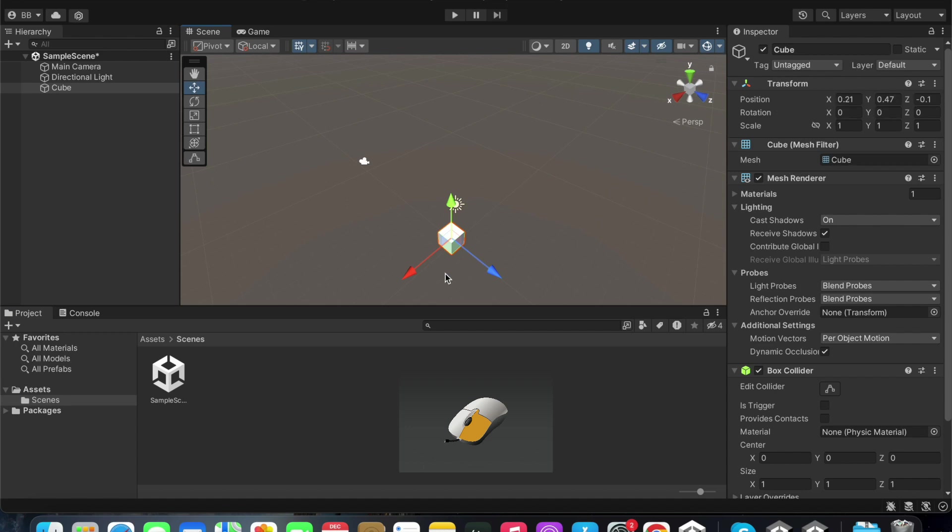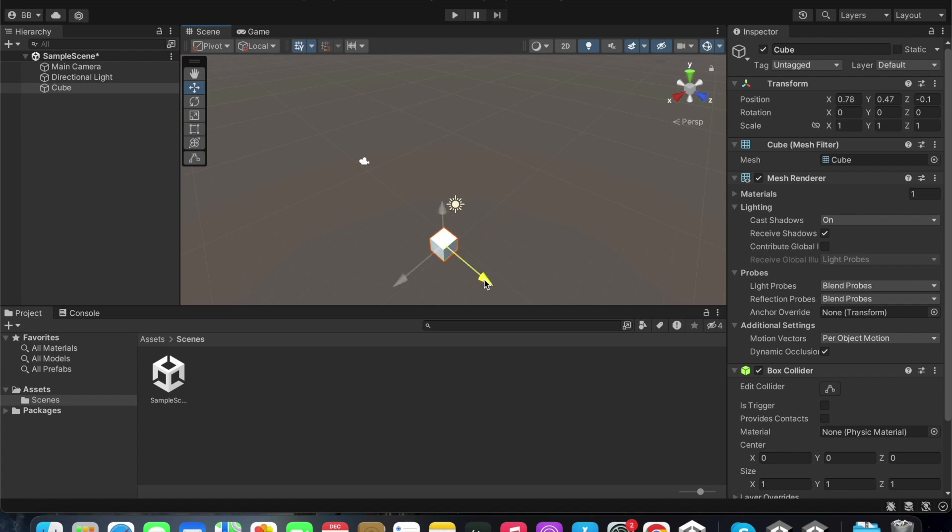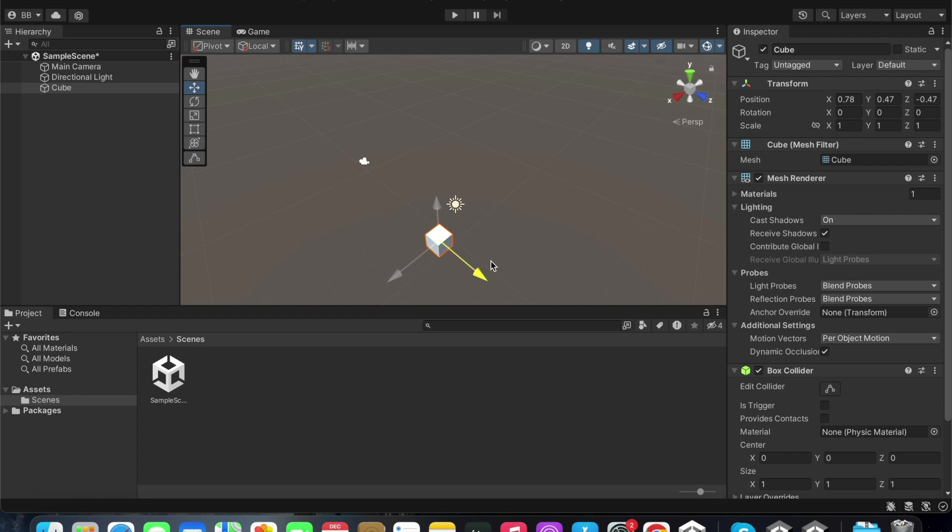When I hold the z axis handle and move it, you can see the z axis change. You can also do the same for the y axis as seen here.